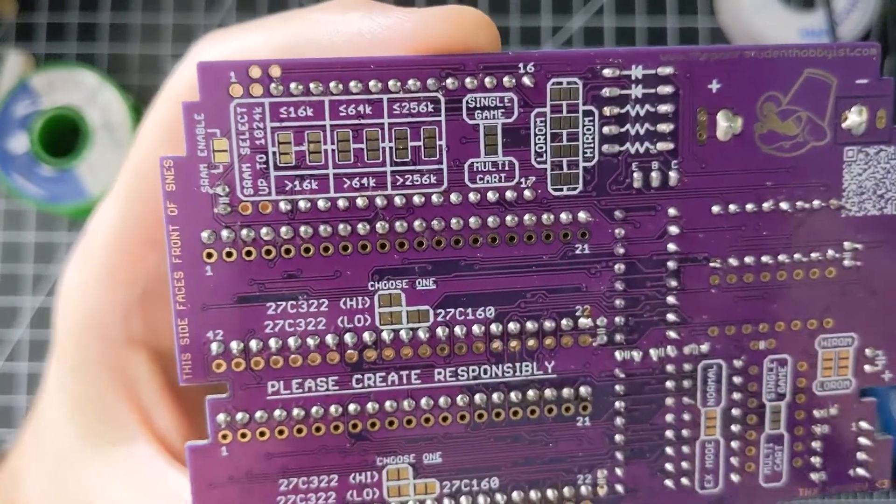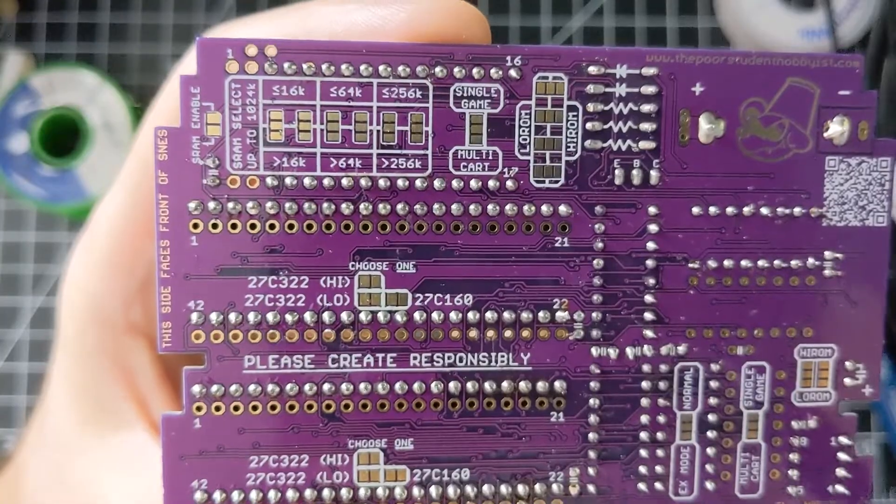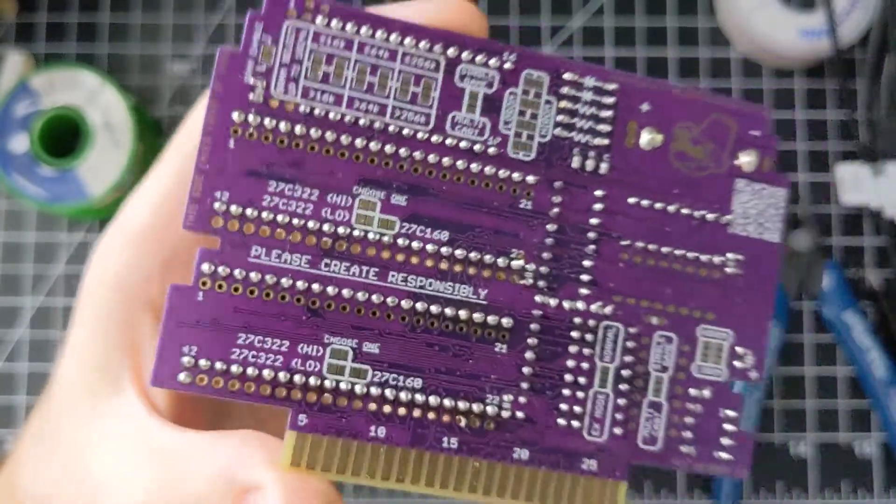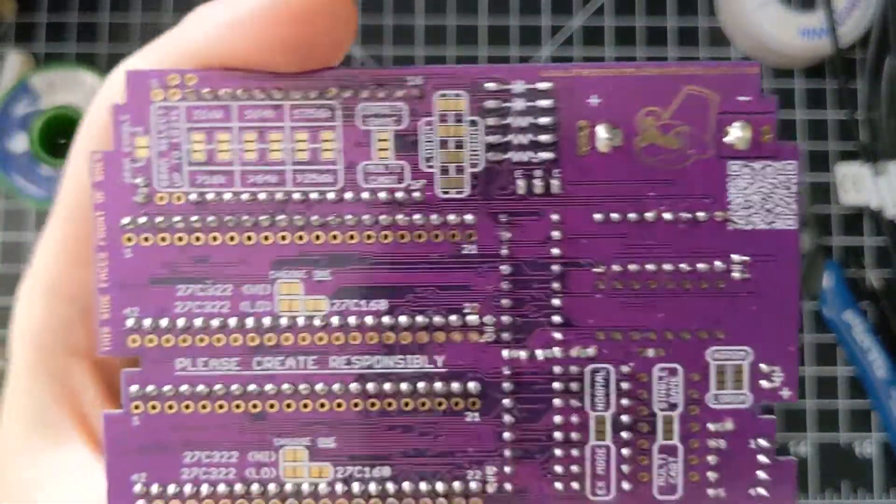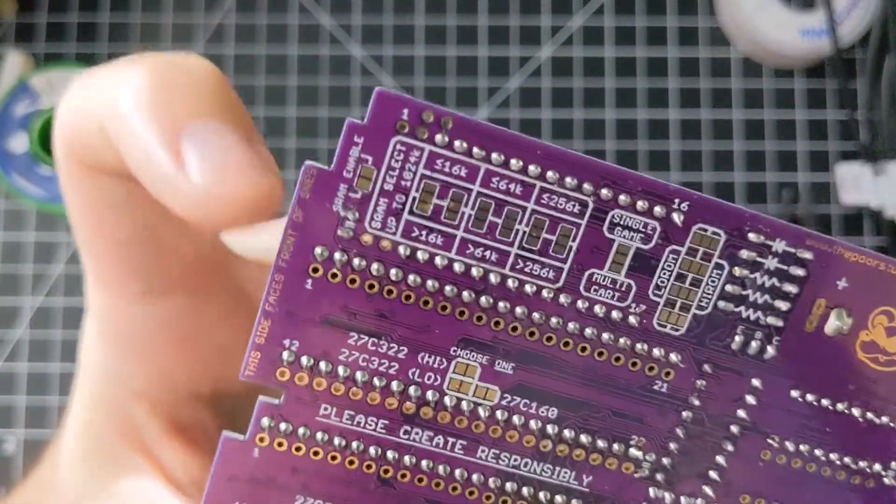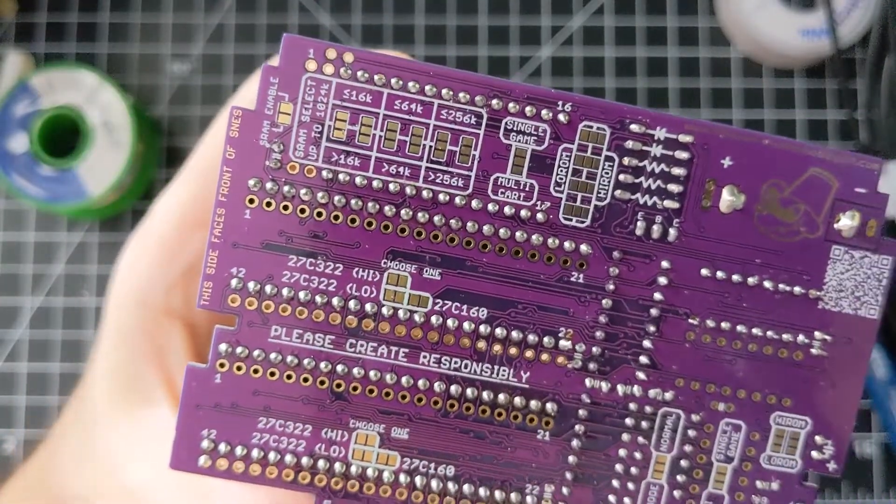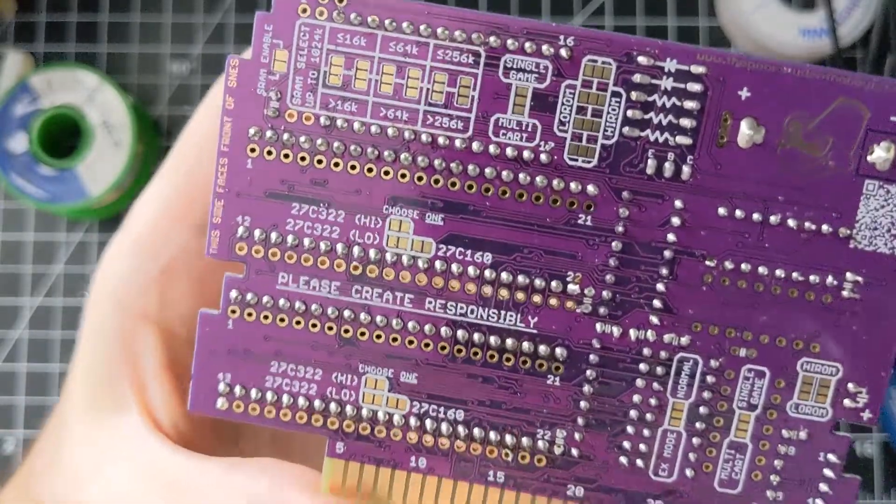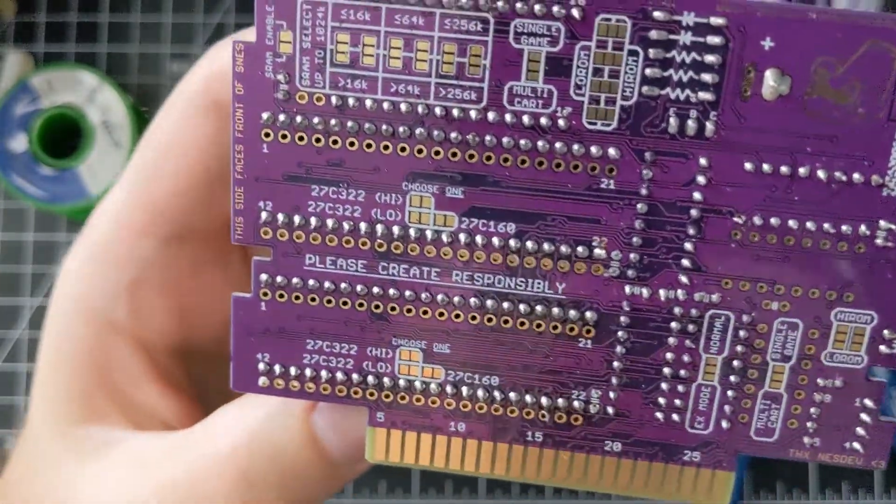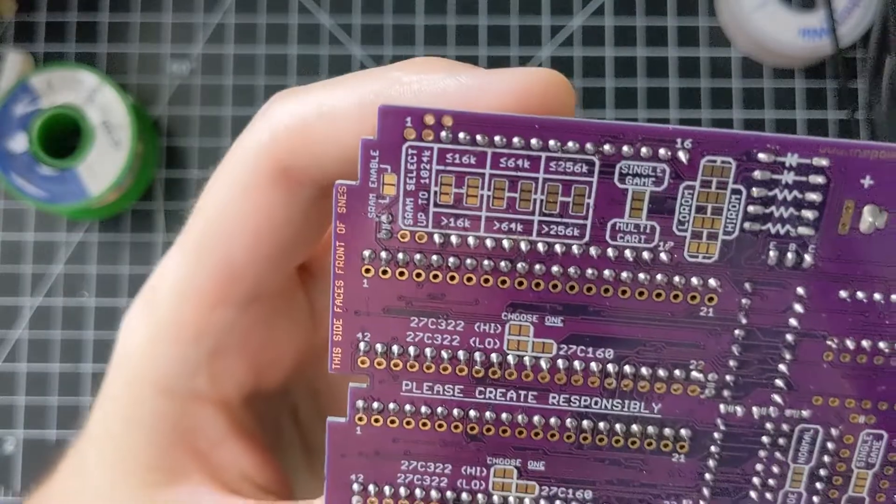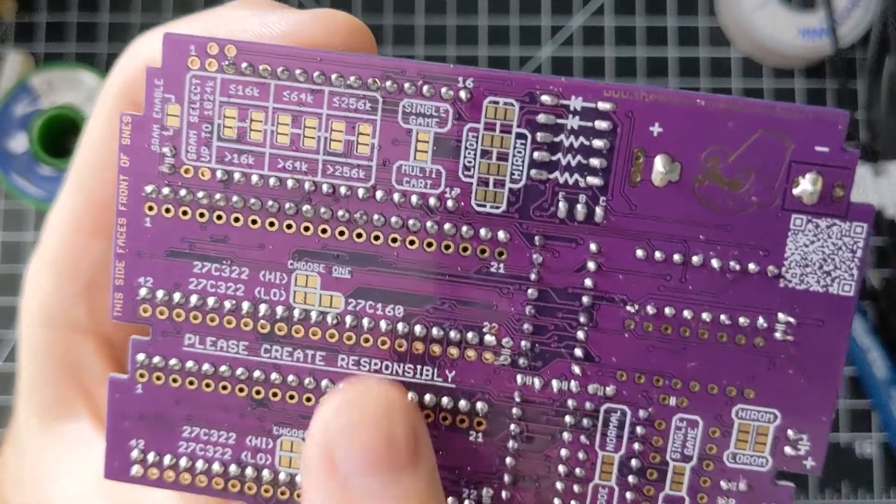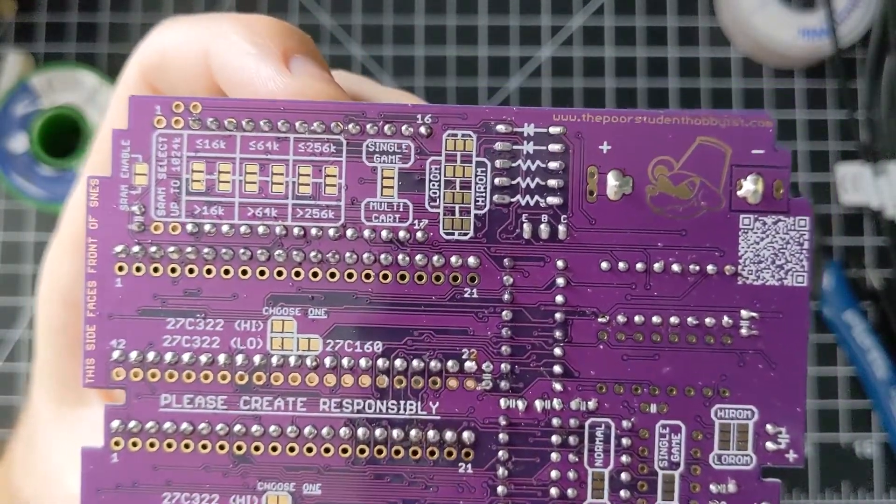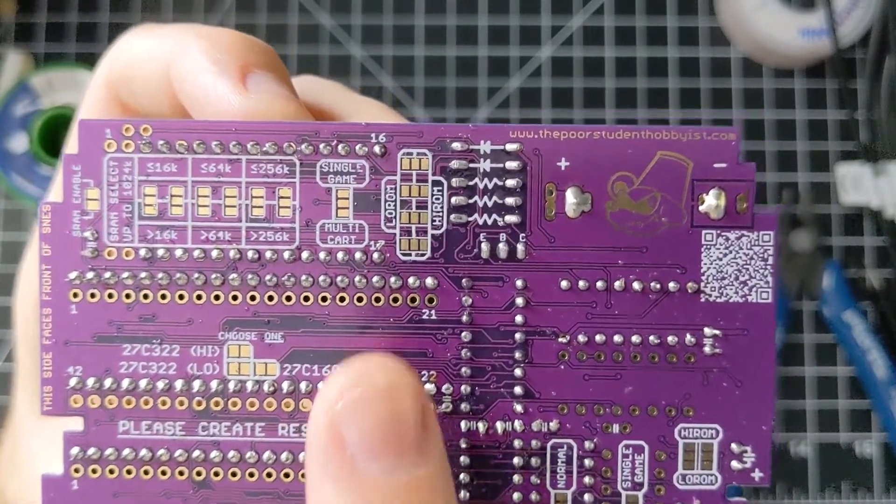You don't really want to reset it after you've made it. But it's there if you need it. And then we've got another multi-cart or single game pad selection right there, and high ROM and low ROM.